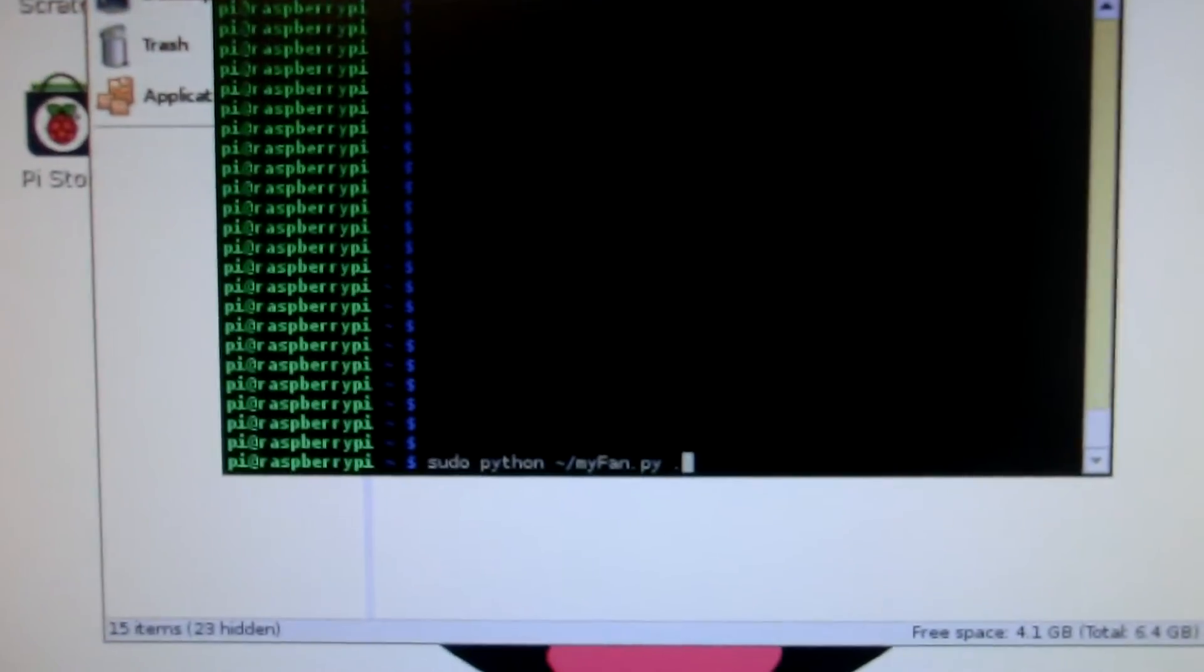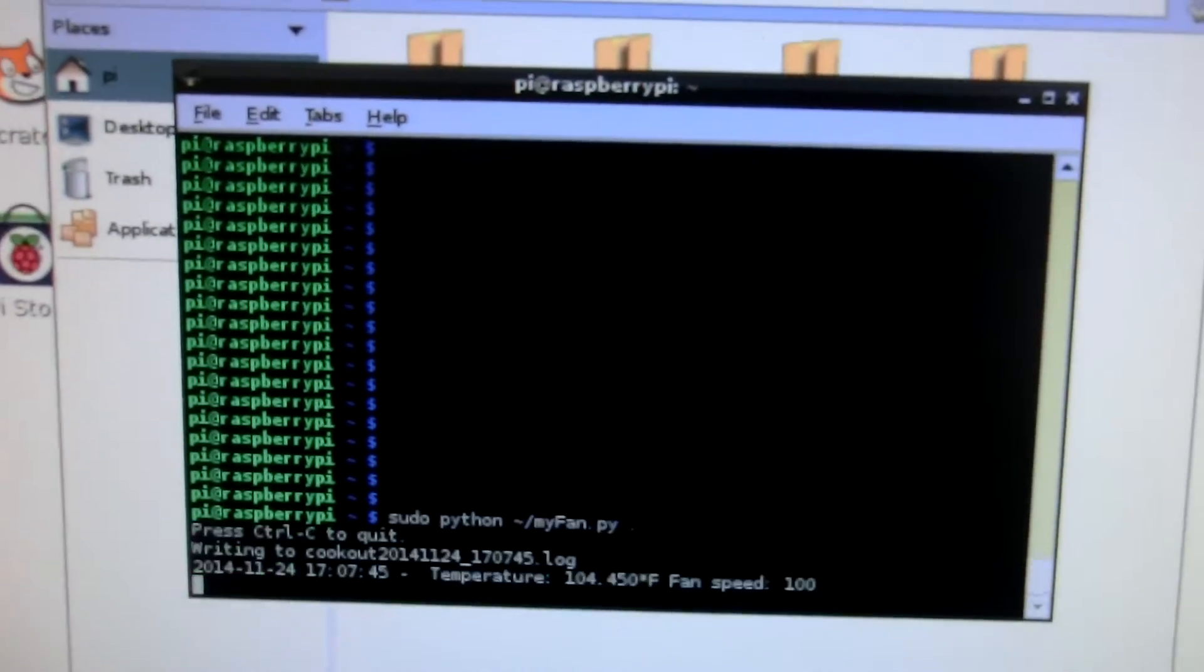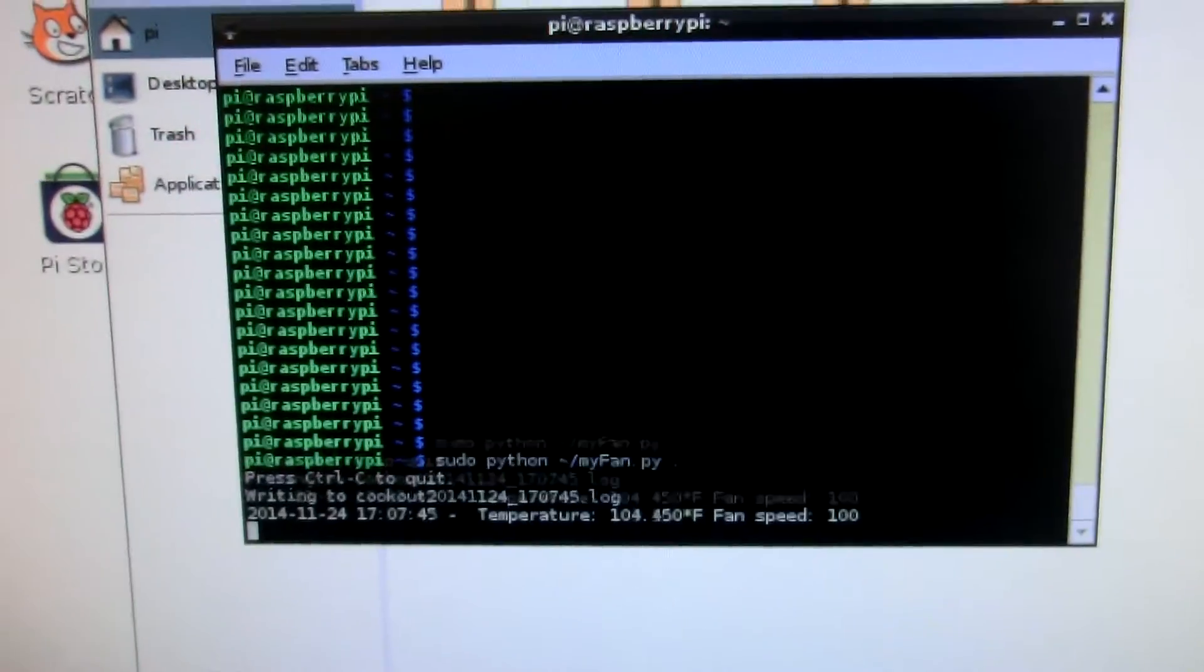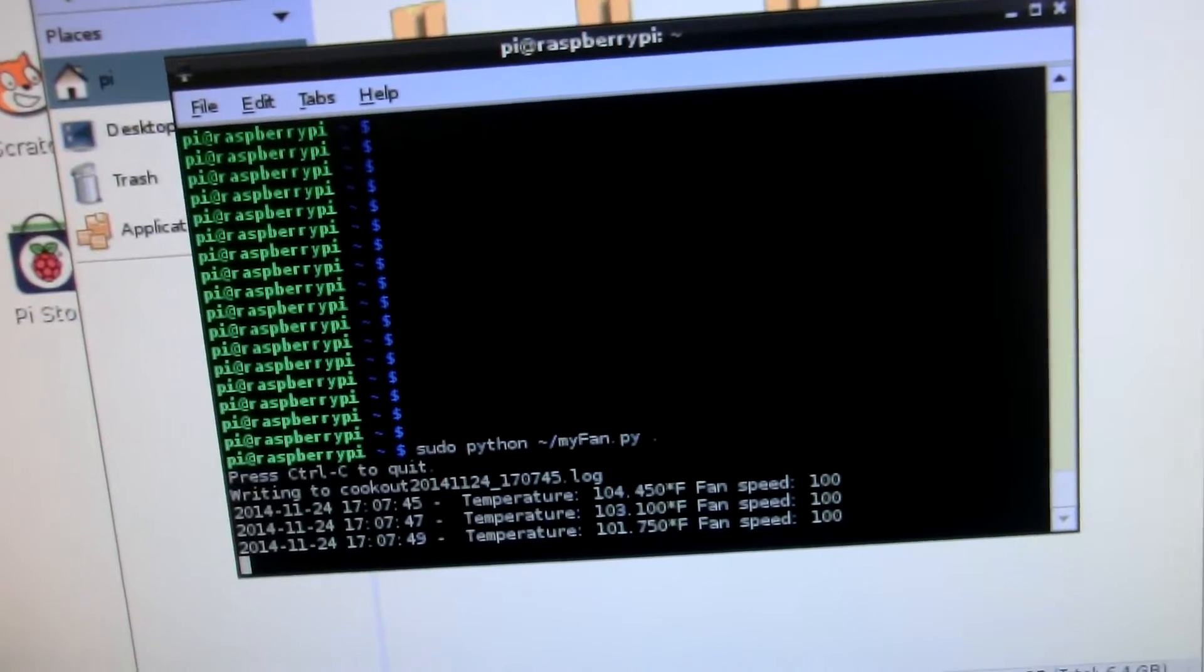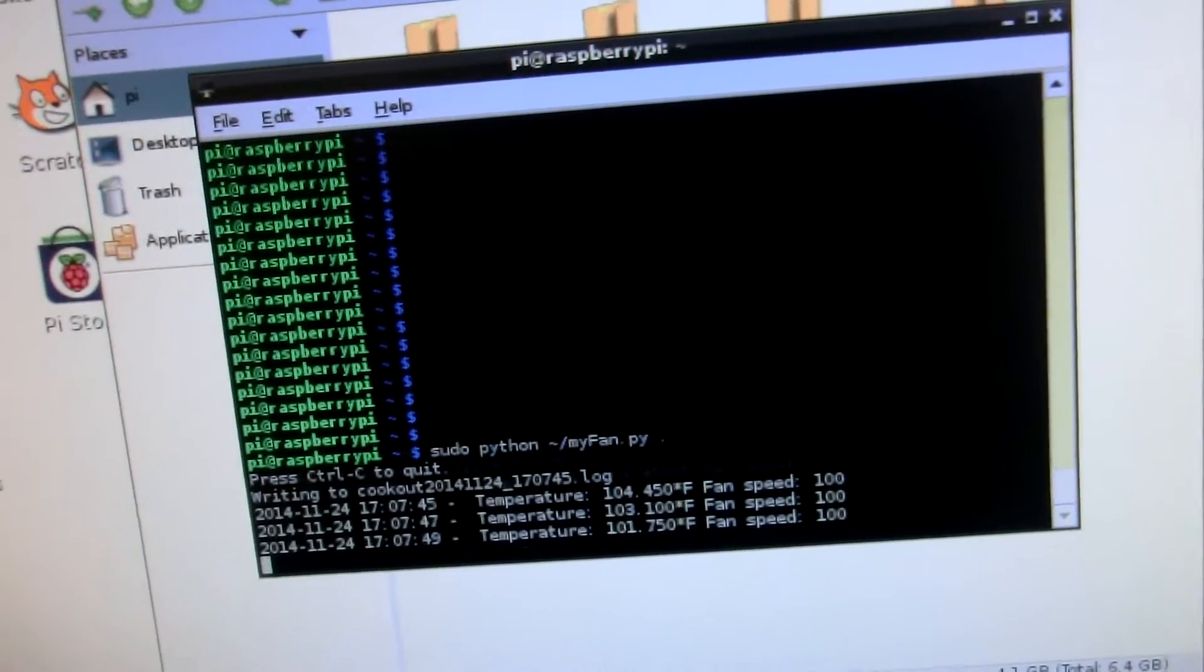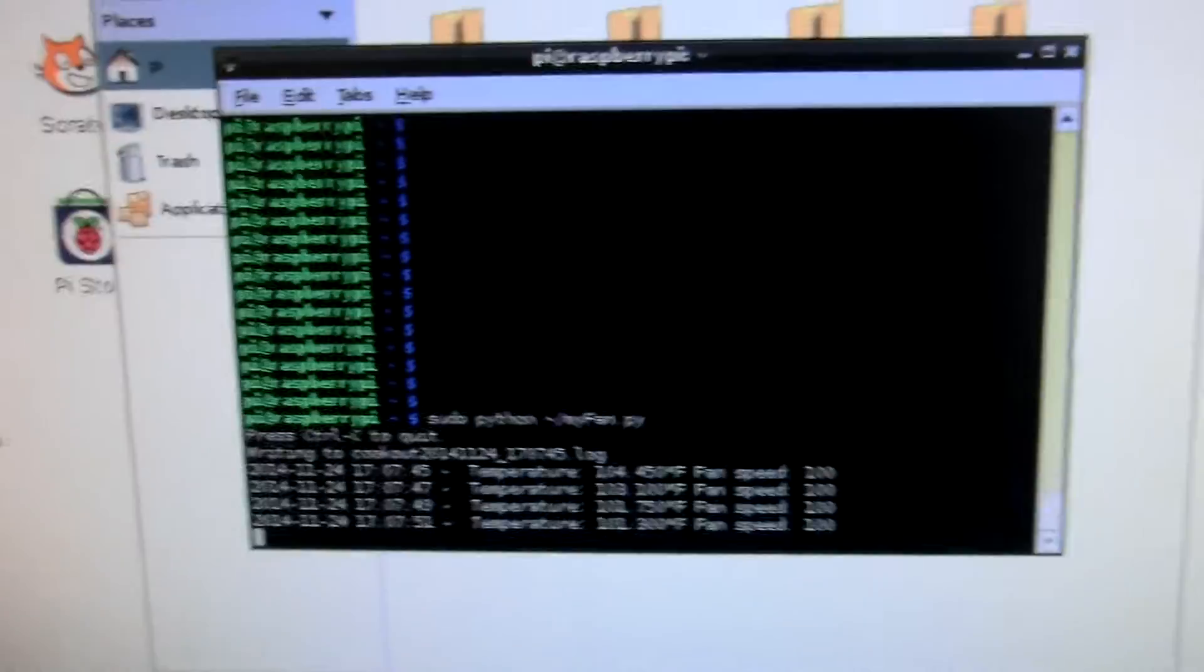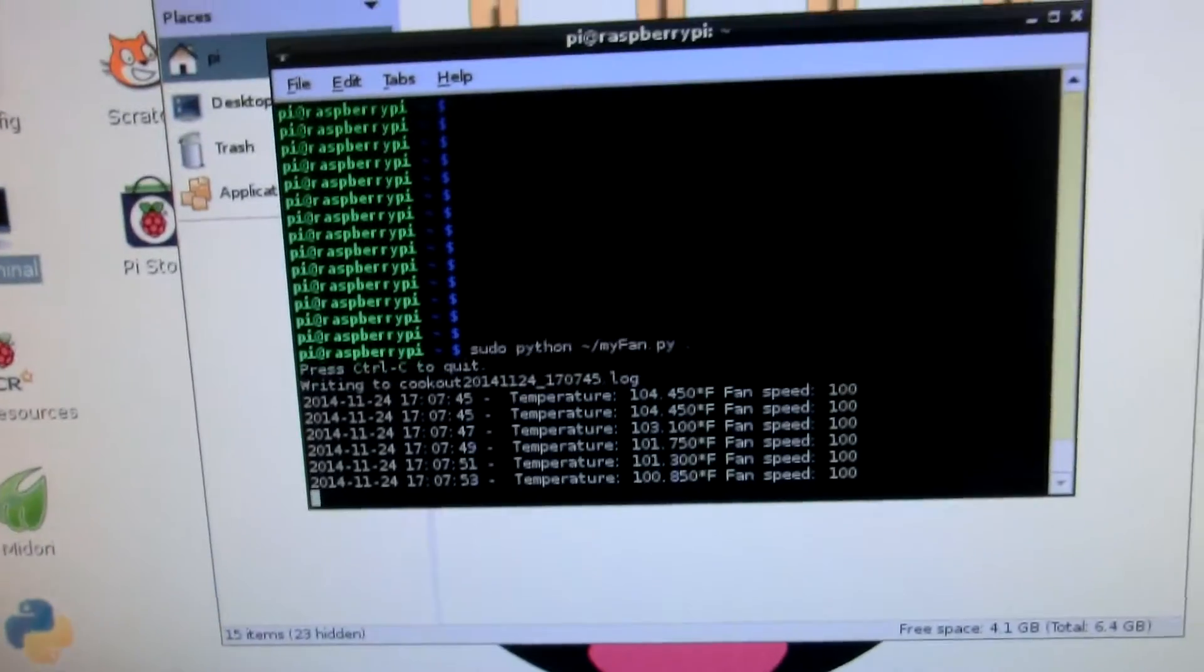When I run the MyFan program. So currently, the temperature is 104 Fahrenheit and the fan speed is 100. So it's going to run at 100, try to cool it down.